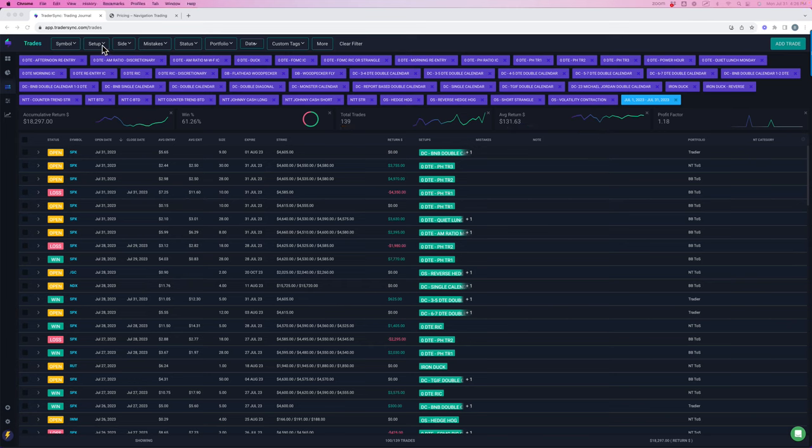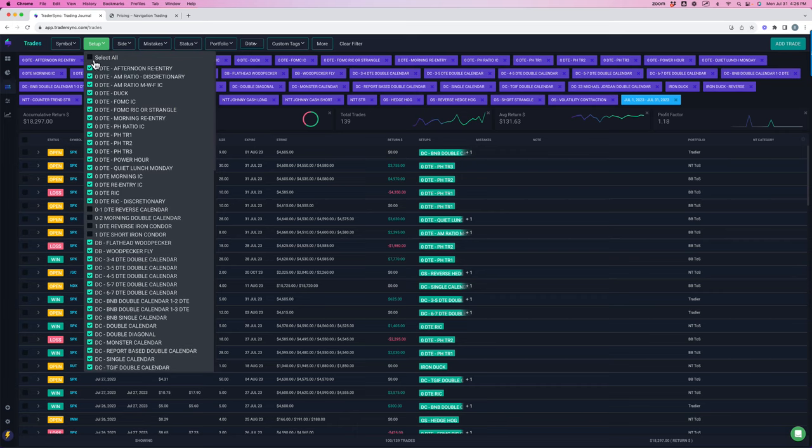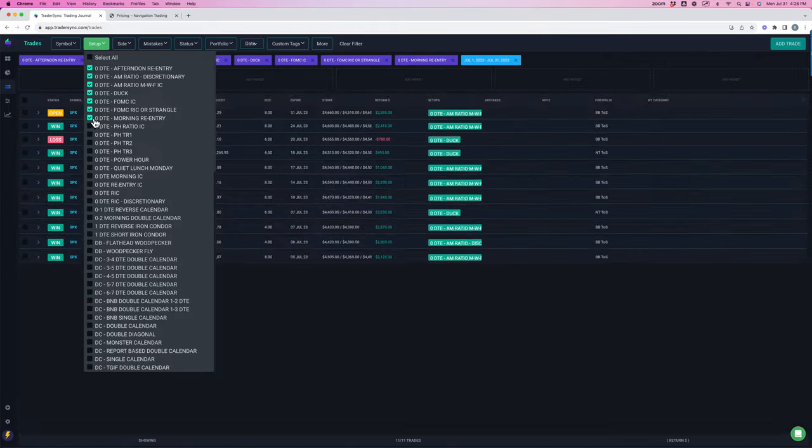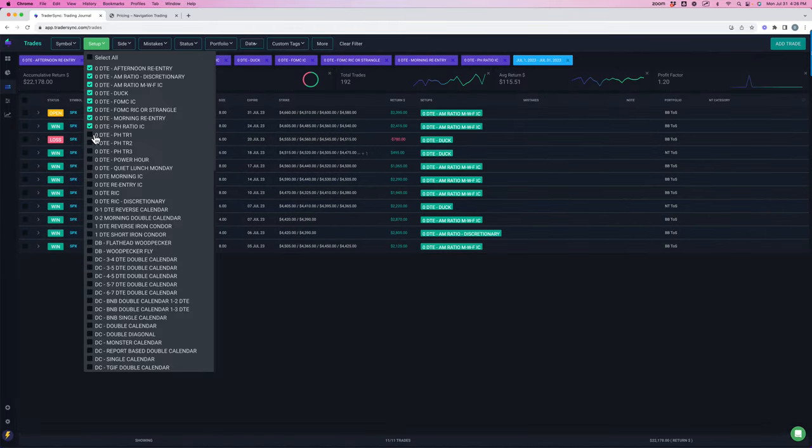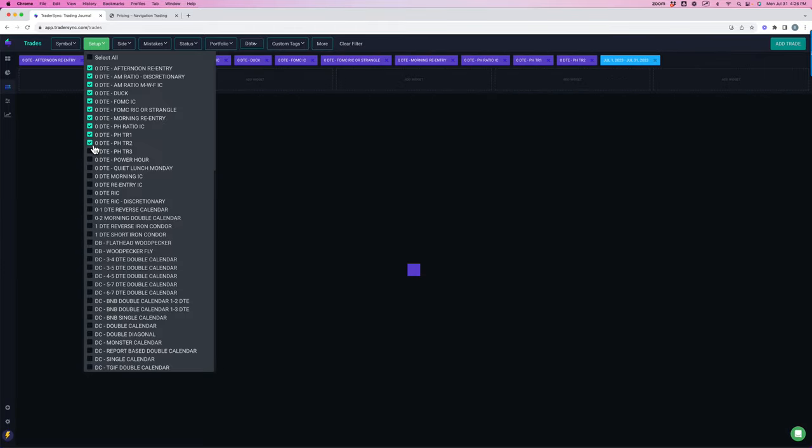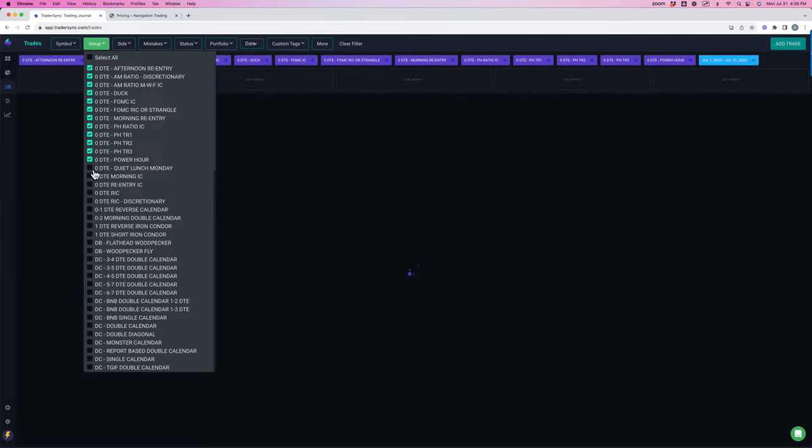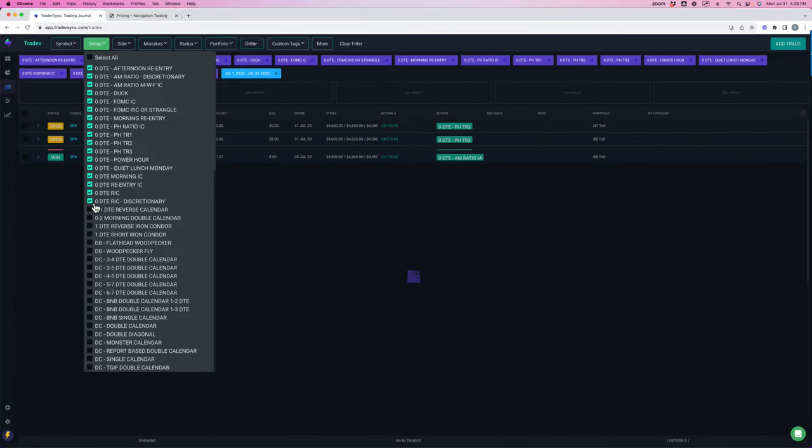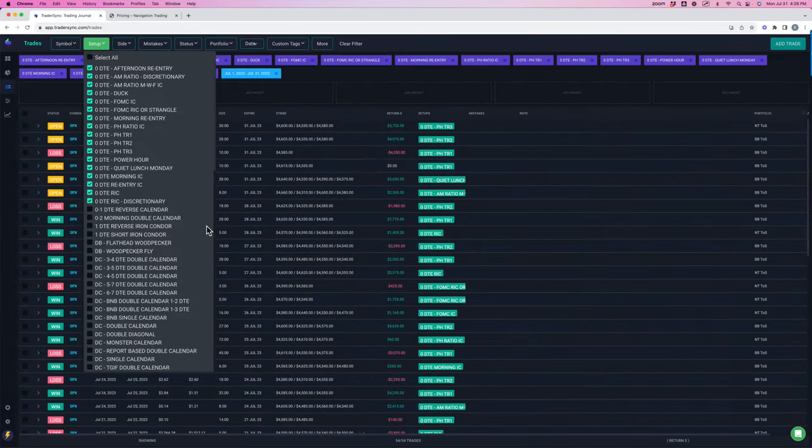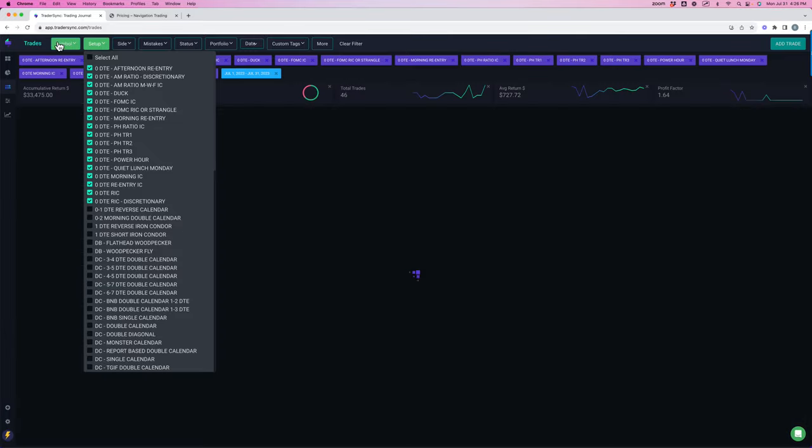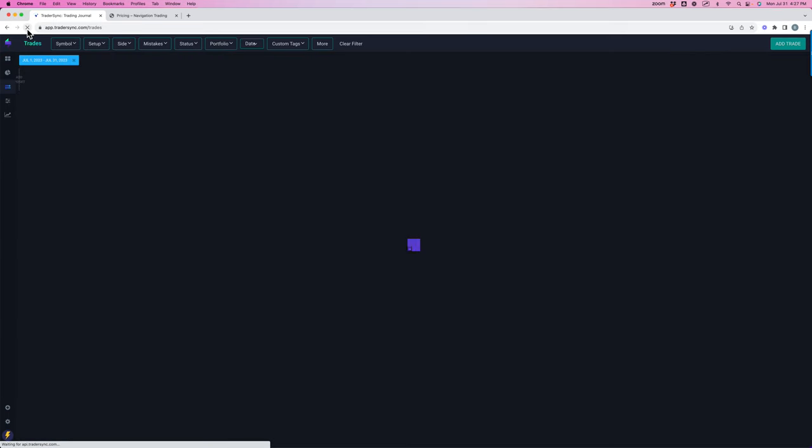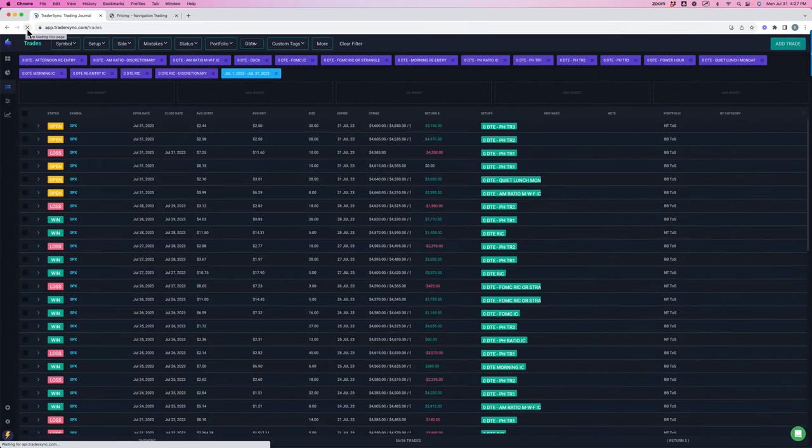But let's break these down by the different strategies, starting with zero DTE. And then we'll dive into the different zero DTE strategies as well. Let me get these all clicked. The list keeps on growing. Let me refresh.